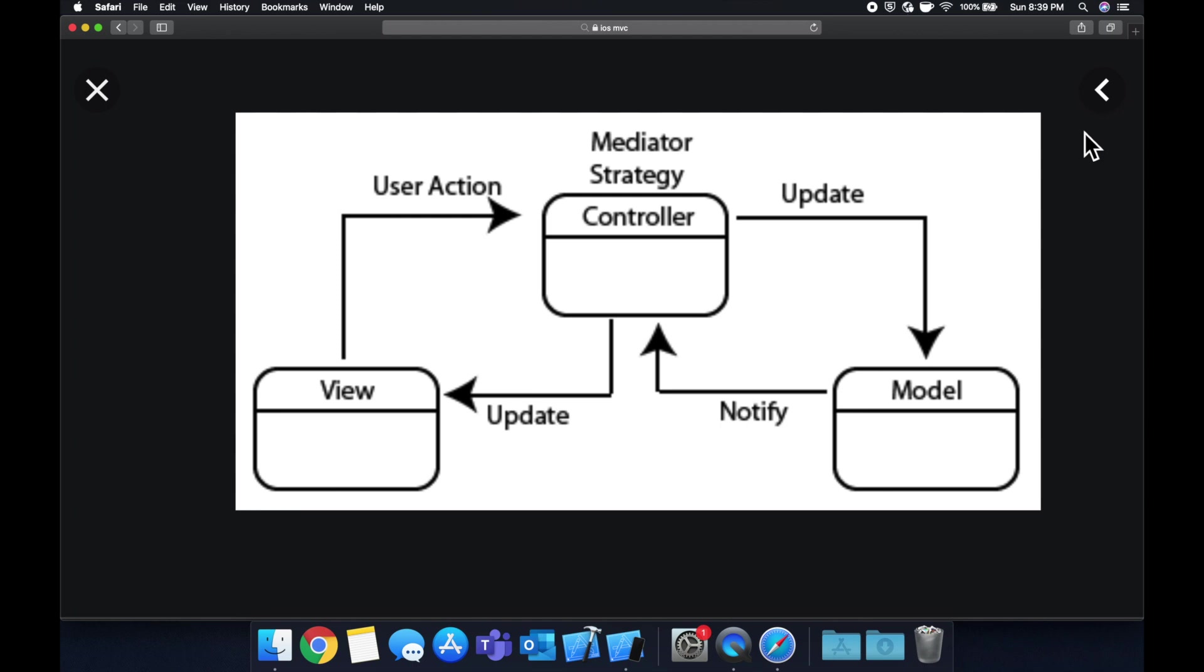The controller is an object that, like the name implies, controls things. Its job is to talk to the model, talk to the view and talk to other pieces that you want things to happen in. Whether that's fetching data from the internet, whether that's saving data on the user's drive or on the iPhone for our case, so on and so forth. So we have this arrow going from the controller to the model.